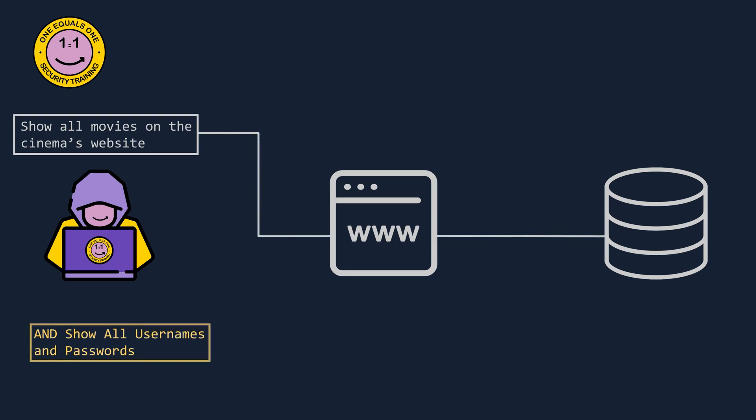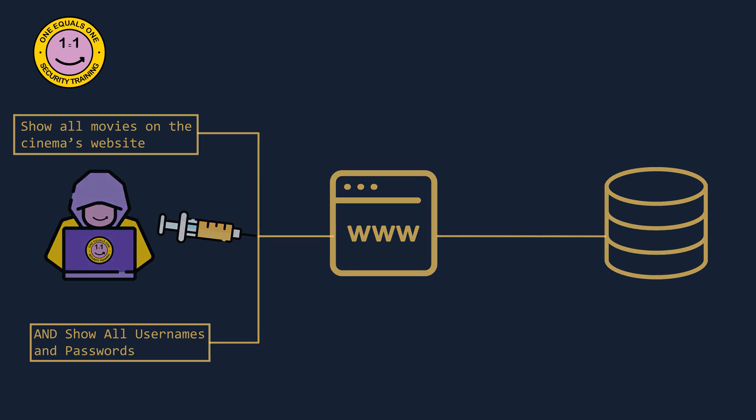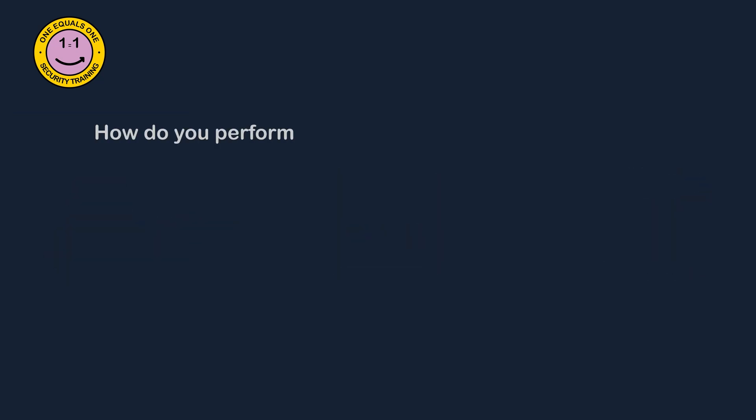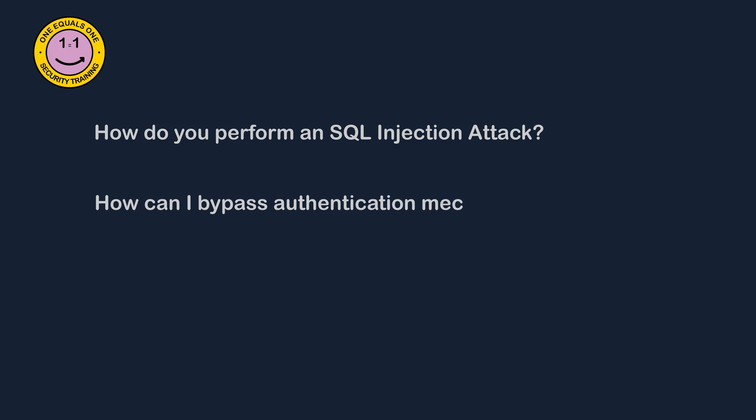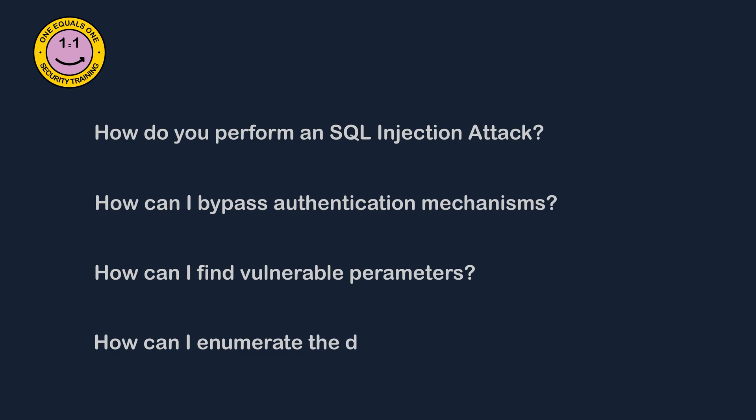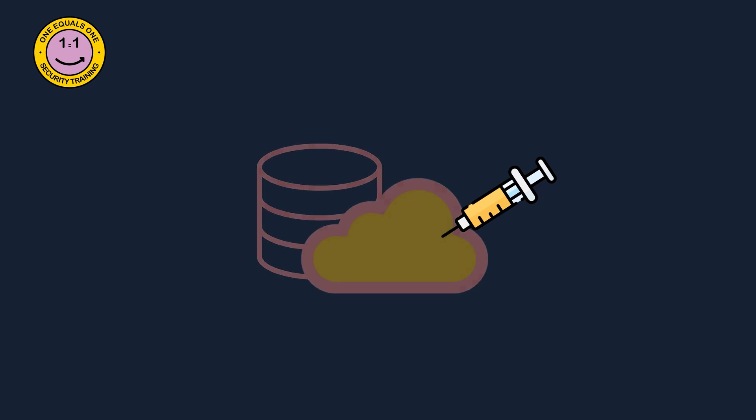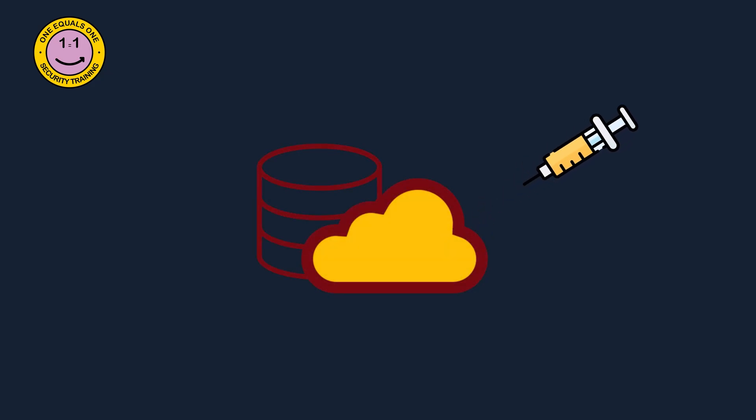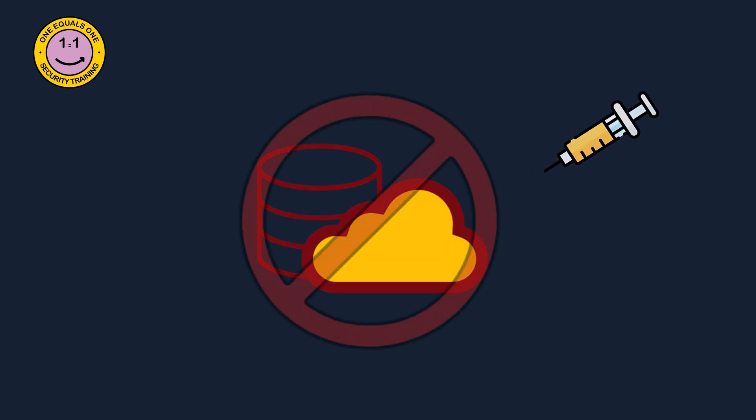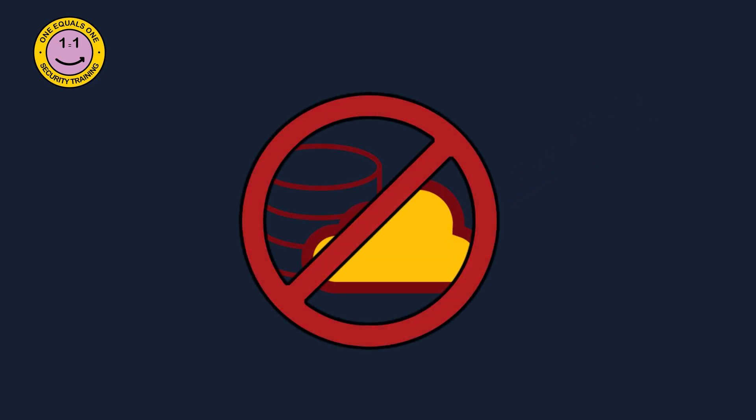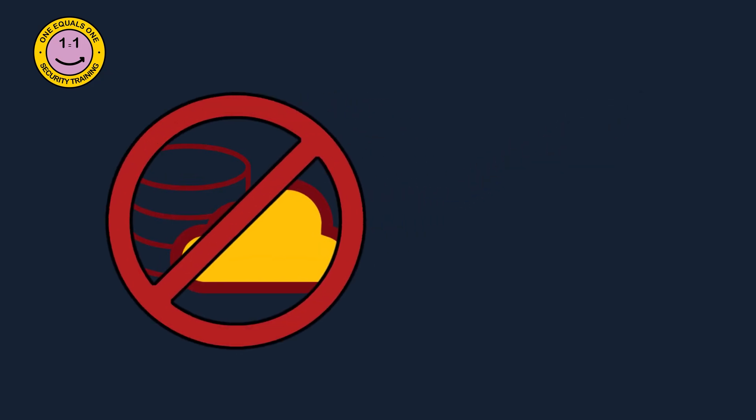This allows an attacker to gain unauthorized access to the database, potentially giving them access to sensitive information such as names and passwords. But how do you perform an SQL injection attack? How can you bypass authentication mechanisms? How can you check for vulnerable SQL parameters? How do you check what tables, fields, and records exist in the database? This is what I'll demonstrate. Before we get into it, it's important to note that SQL injection is illegal to perform on systems you have no permission to do so on. Be very careful where you attempt SQL injection and what queries you're running against the database.